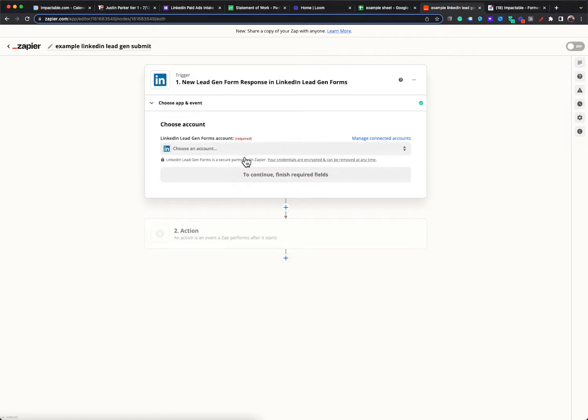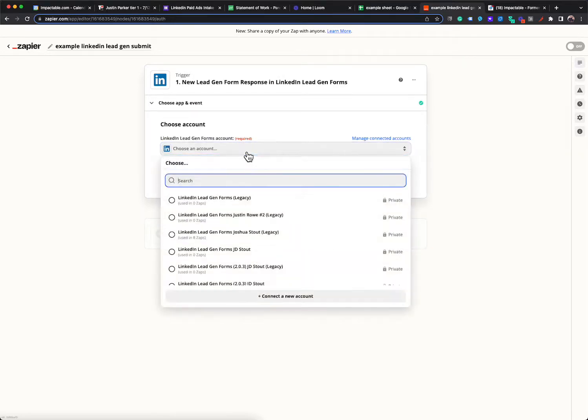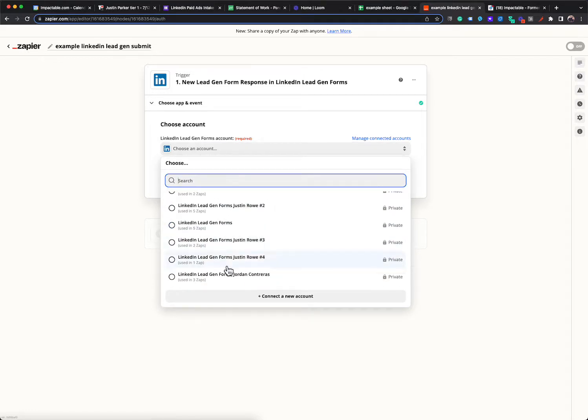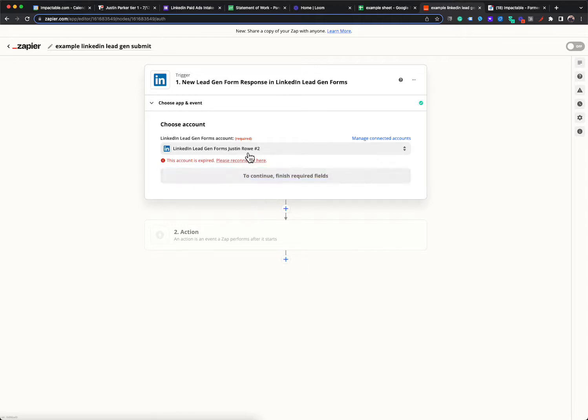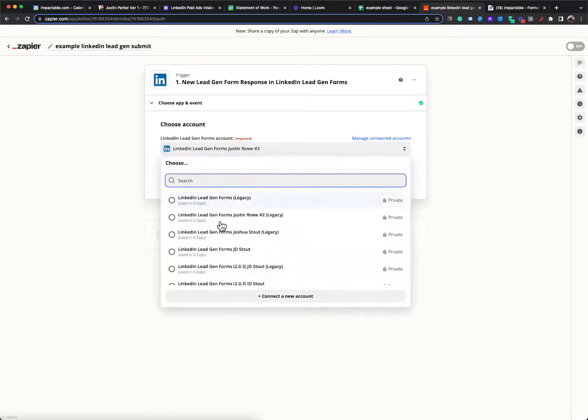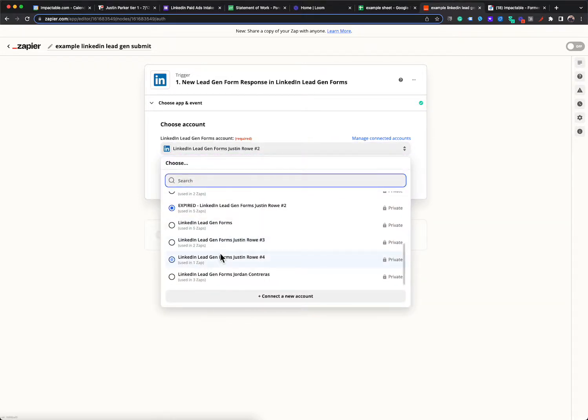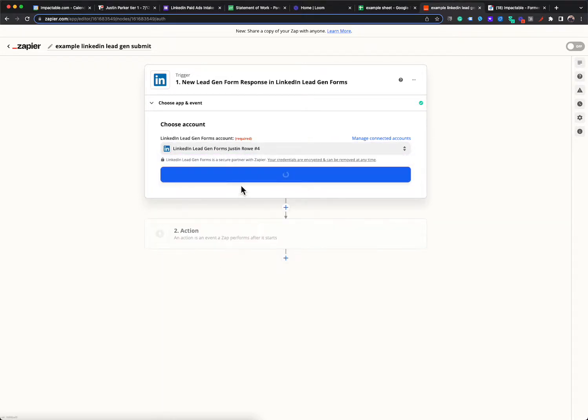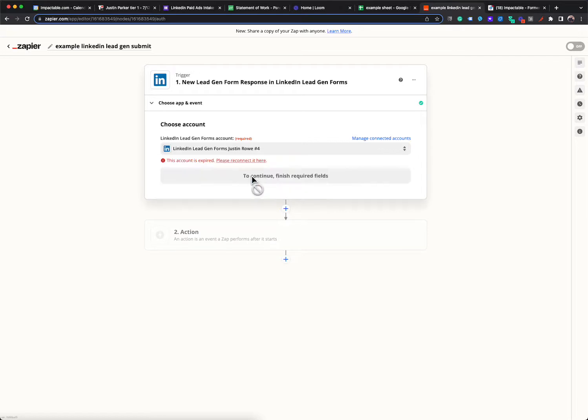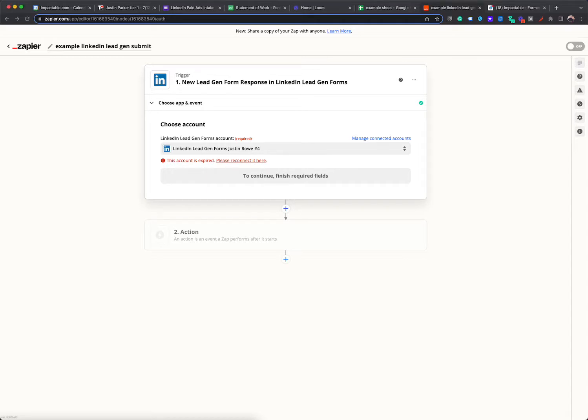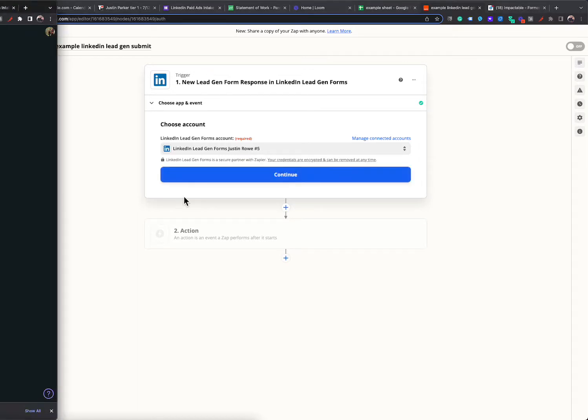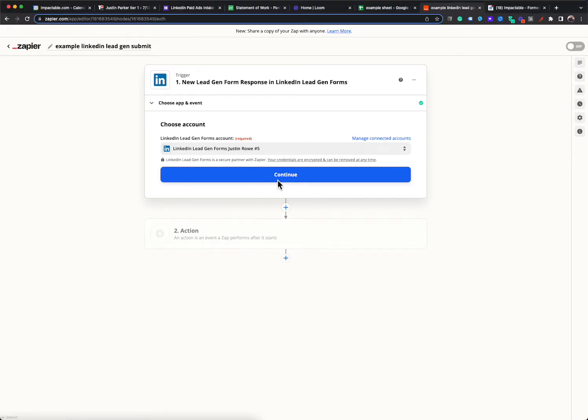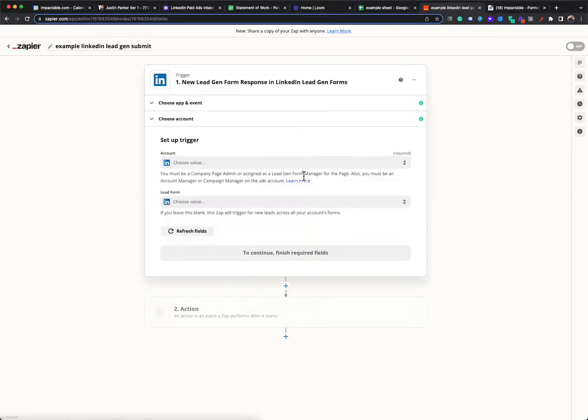It's going to then ask me what account I want to do this from. You should just have your own personal account probably there. So yours will be less confusing. So on another screen, it's asking me to sign in. You're not able to see this, which is probably for the best so you don't see my password, but a LinkedIn login just popped up and I had to sign in. So now it's attached. I can hit continue.